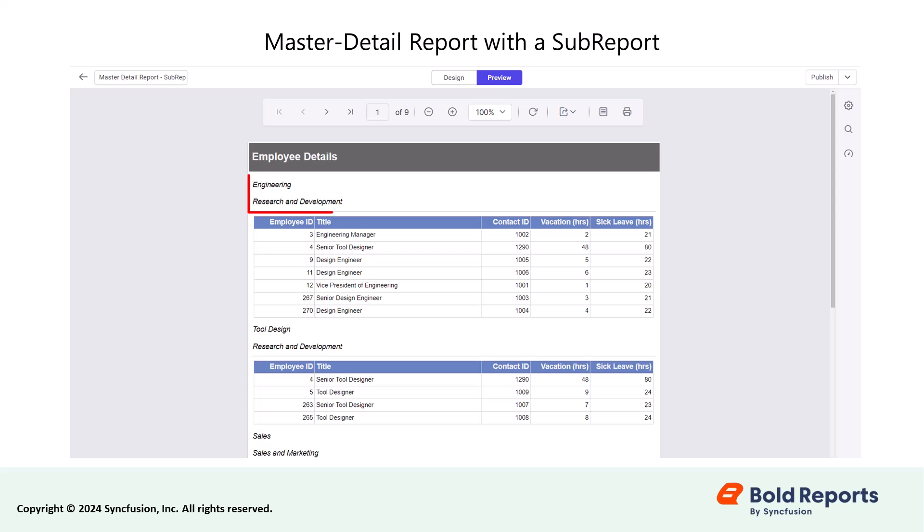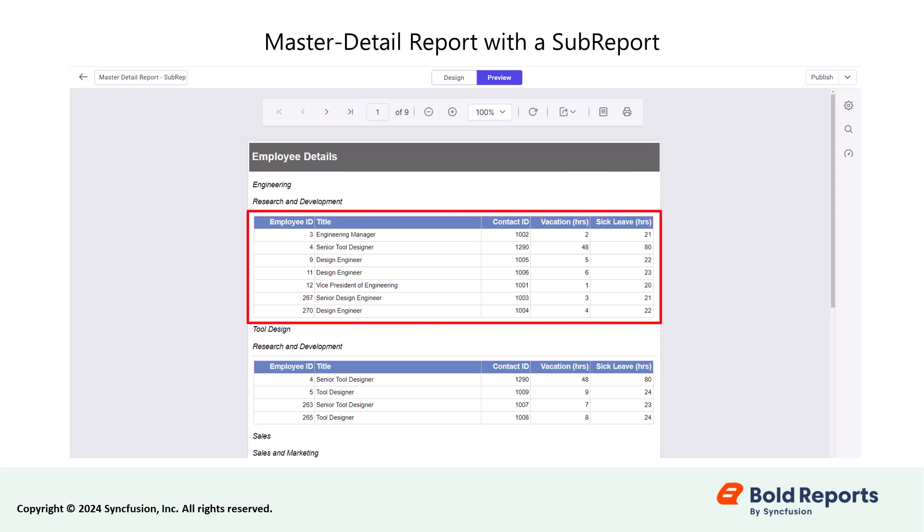The master report is the primary report, providing an overview of data, and the detail report serves as the sub-report, providing detailed information about the data in the master report.